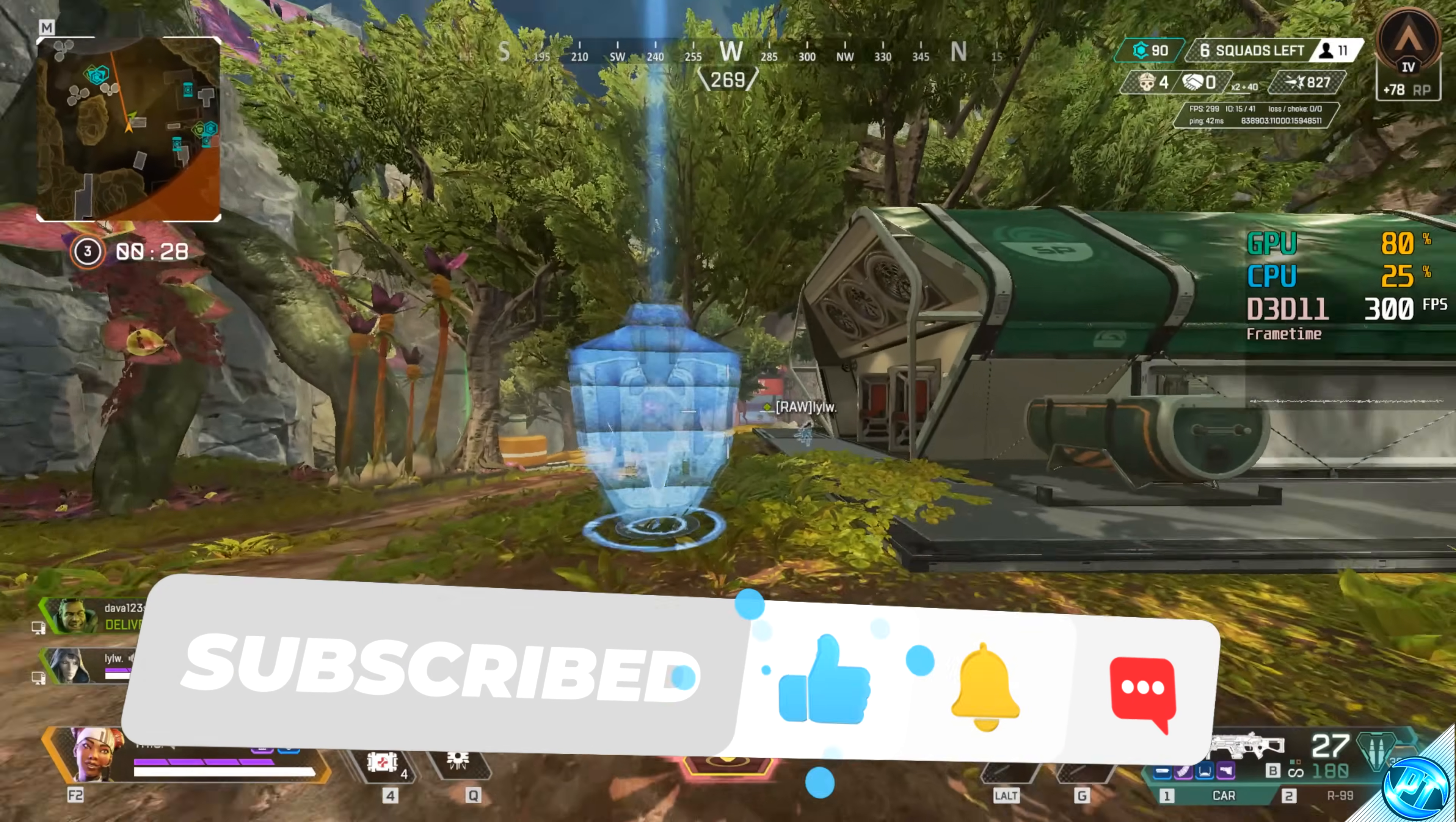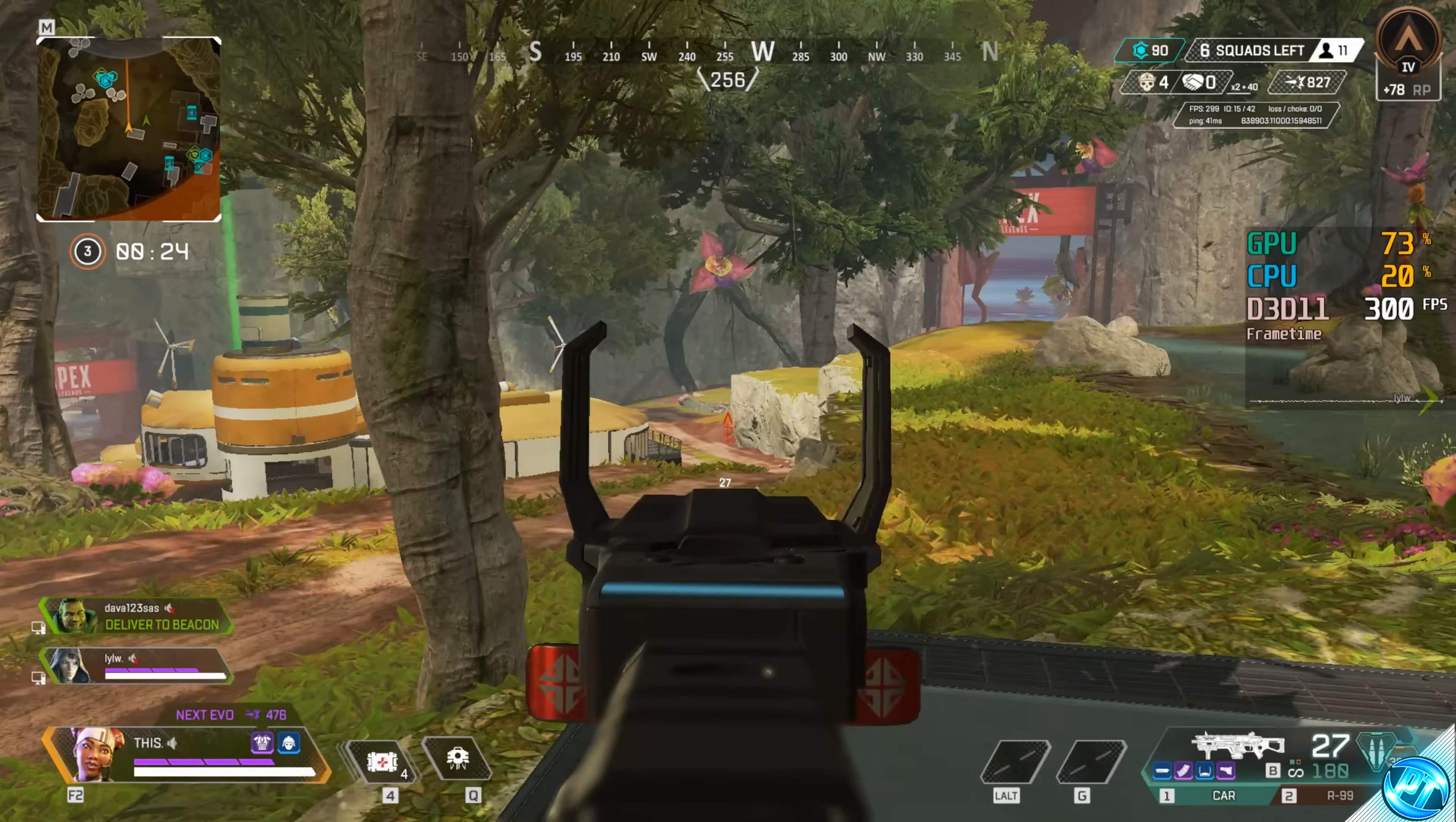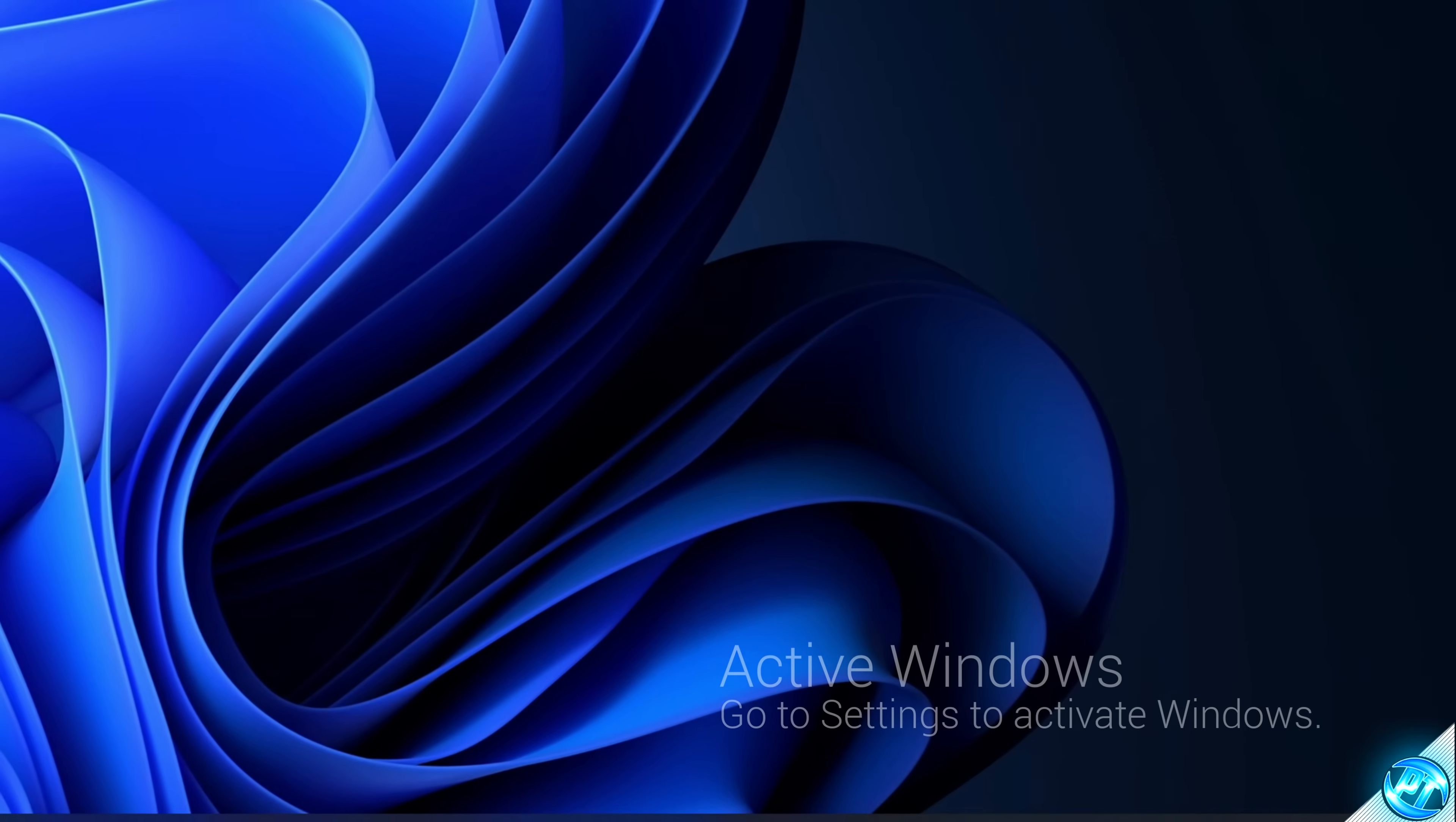If you do find this video helpful please do consider pressing that like button alongside leaving a comment for the YouTube algorithm as it helps me out tremendously. With all of that and more coming straight after a message from today's video sponsor.